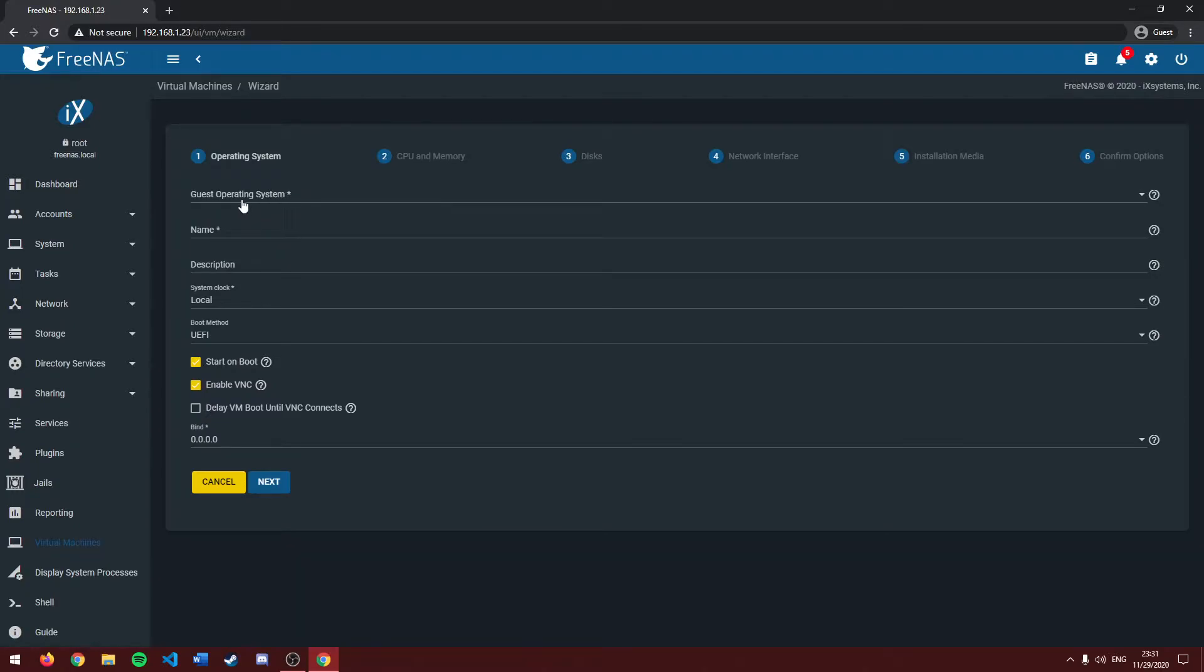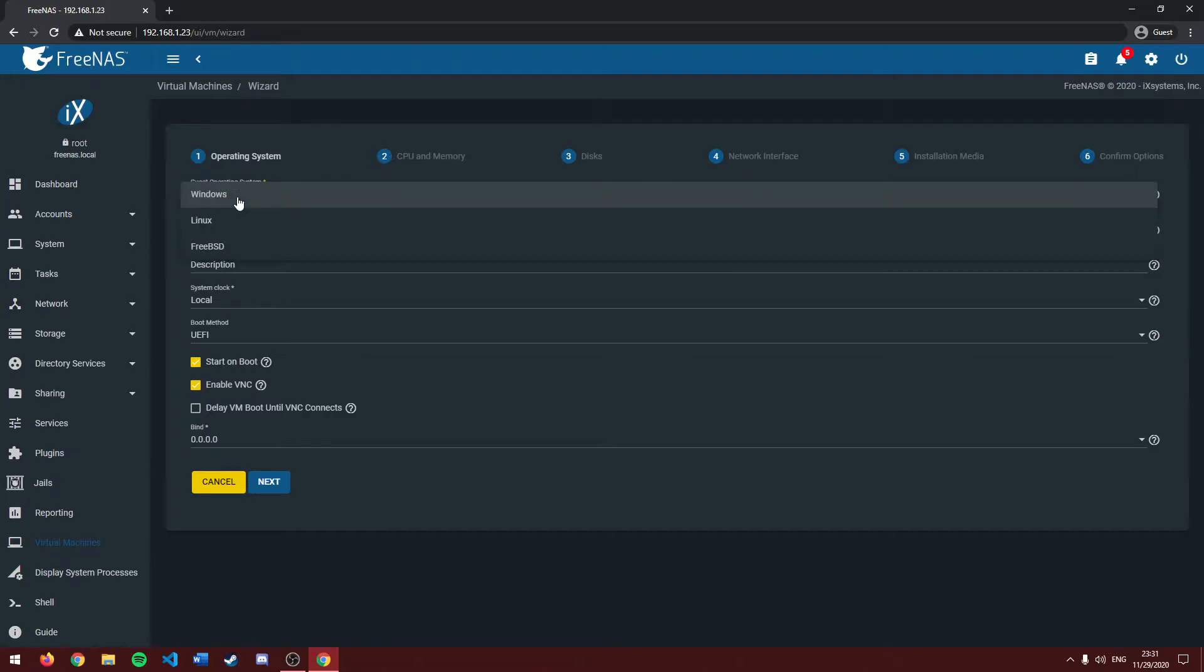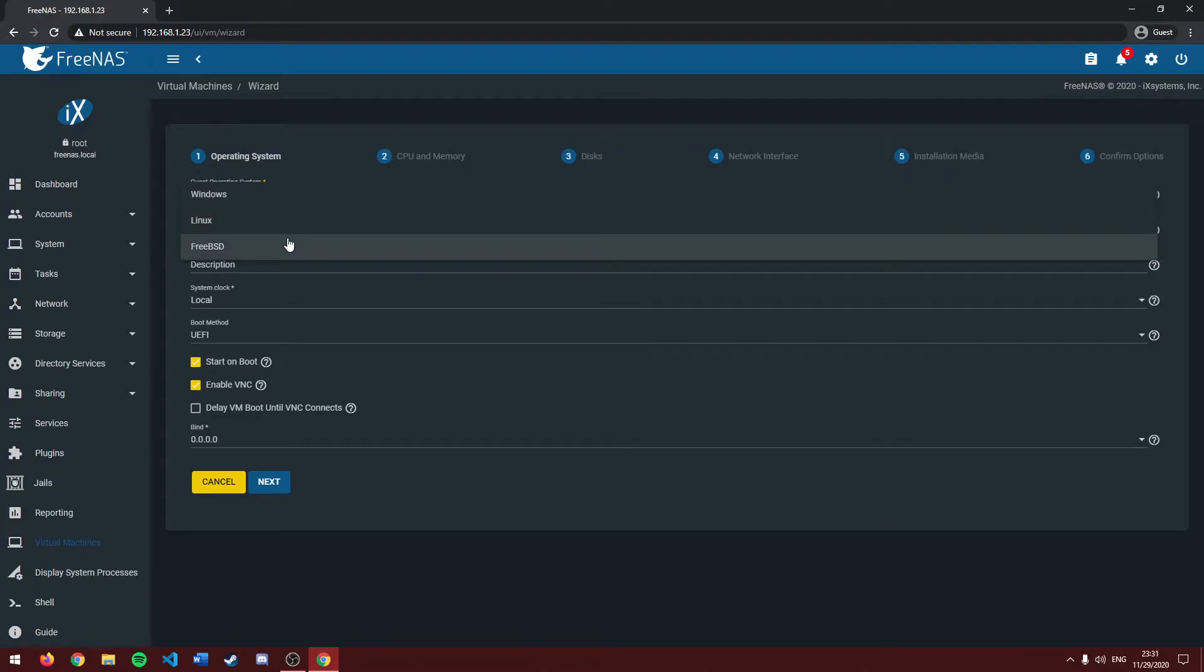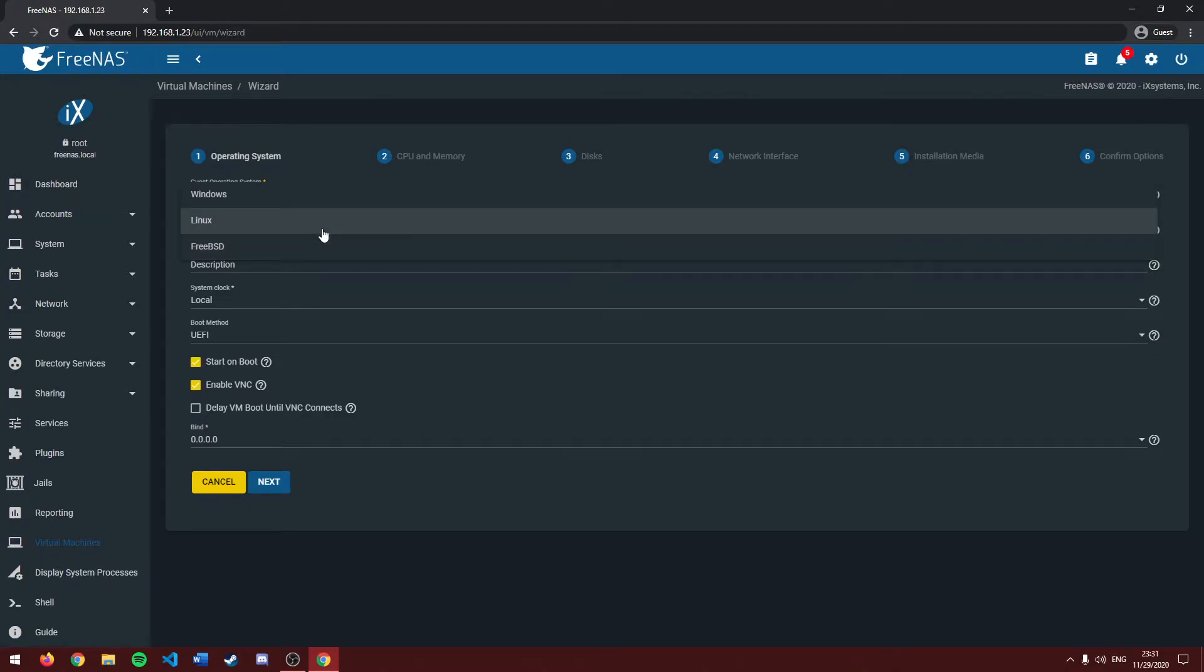First, we're going to want to choose what operating system we're going to want to put into here. If you want to make a Windows VM, you click Windows. If you want to make a Linux VM, click Linux. And if you want to make a Unix or BSD VM, click FreeBSD. In this case, I'm going to be making an Ubuntu VM, so I'm going to click Linux.